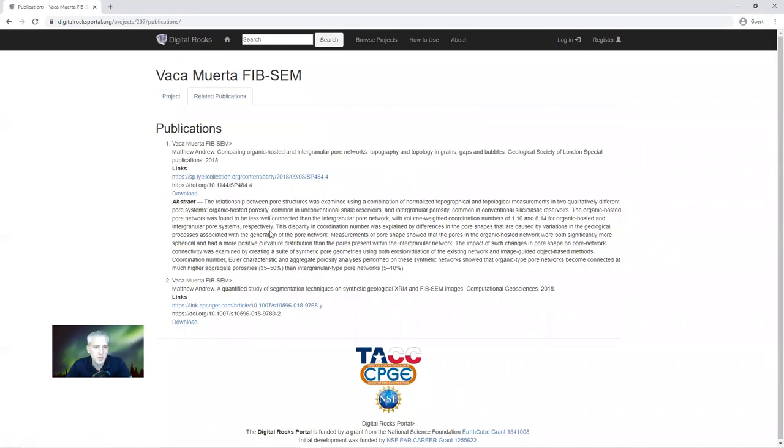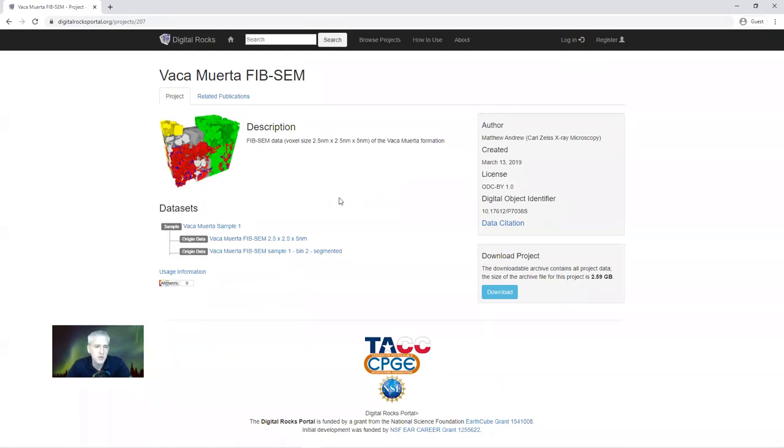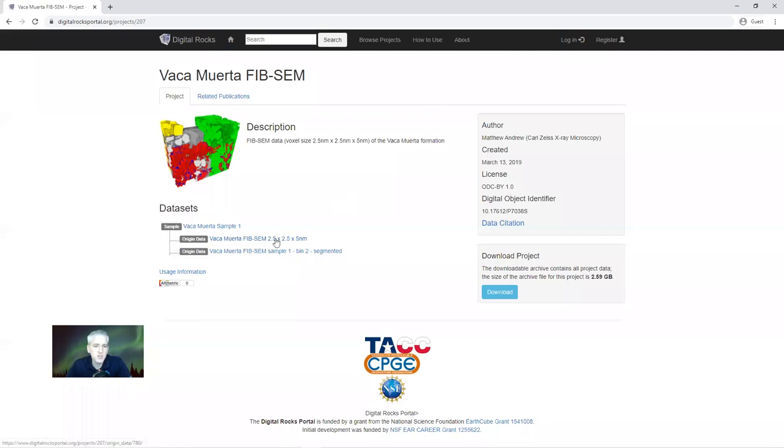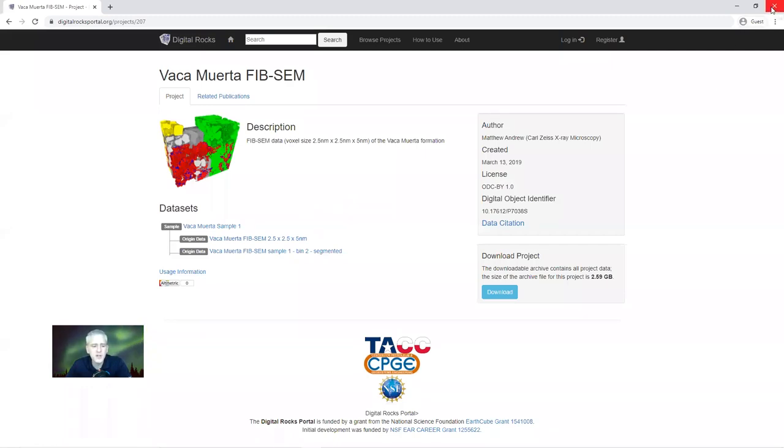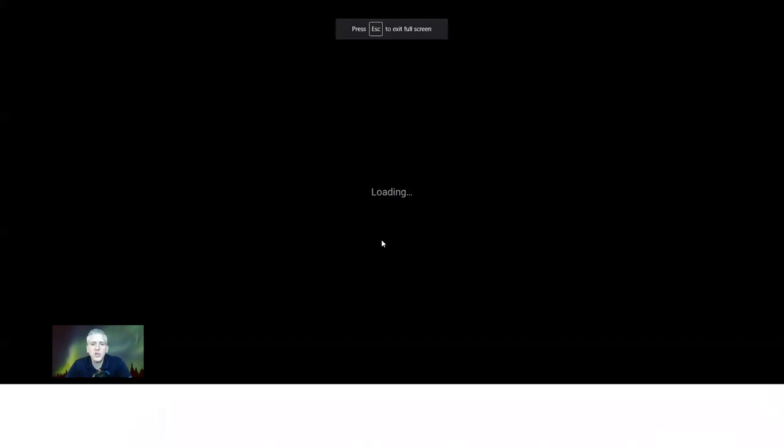If you go to the Digital Rocks Portal website, Google it, and you search for FIB, you will find the Vaca Muerta shale. This data set that you can download here has already been aligned, and it's also already been segmented. The data set that I'm going to use today is the exact same data set, but it has not been aligned. These are a serial FIB-SEM imaging stack at 2.5 by 2.5 nanometers per pixel and 5 nanometers for the slice thickness. So that's the data set we're going to look at today.